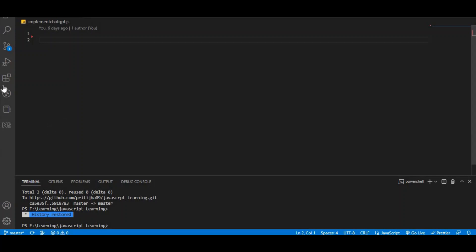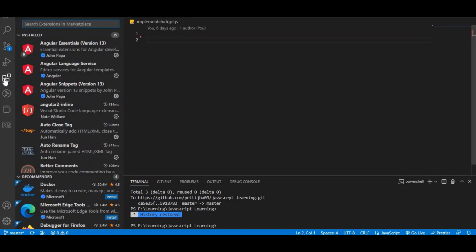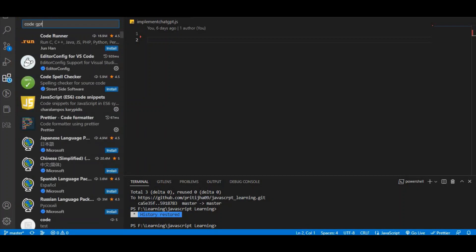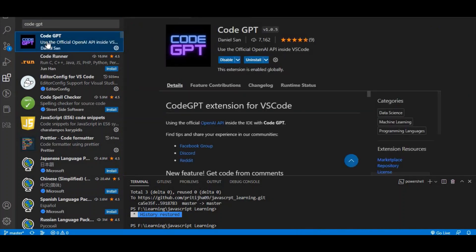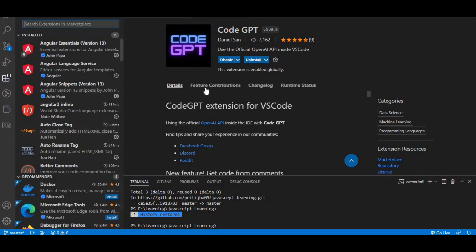First, click on the Extensions tab in VS Code and type 'Code GPT' — make sure to put a space between 'Code' and 'GPT'. You'll find an extension written by Daniel. Click on Code GPT. I have already installed it, but if you haven't, click the Install button and enable it.